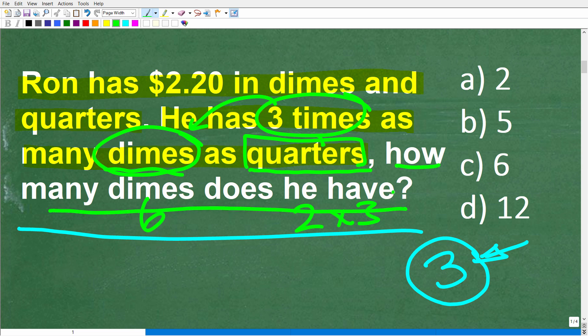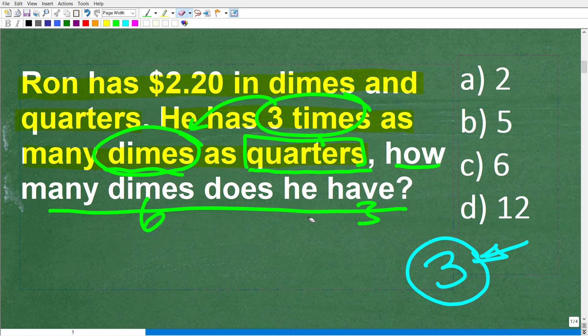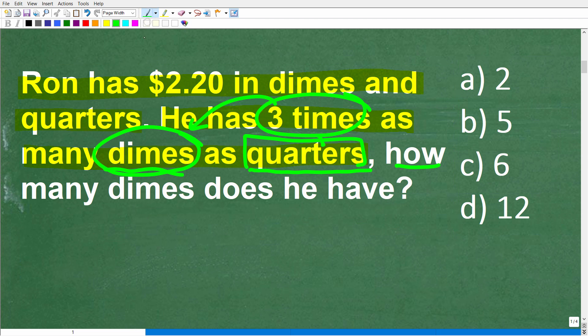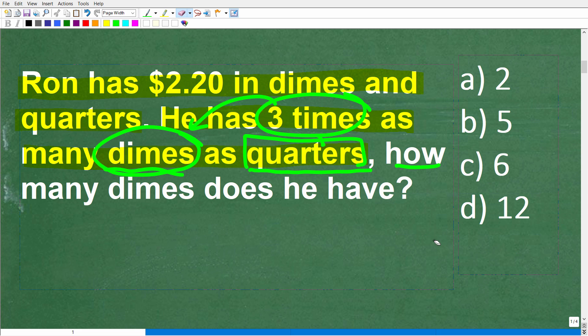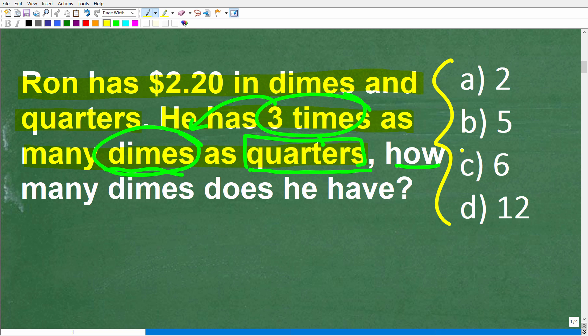The question is how many dimes does he have? If you don't know where to start and you have a multiple choice question, never ever leave a blank — just take a guess. In this situation, we can actually figure out the right answer by going through our options and seeing what makes sense. When you take a guess on a multiple choice question, try to eliminate wrong answers or use the answers to figure out the correct solution.